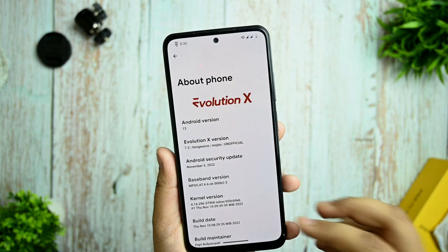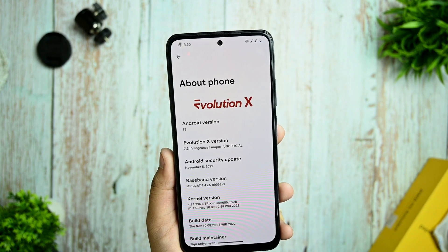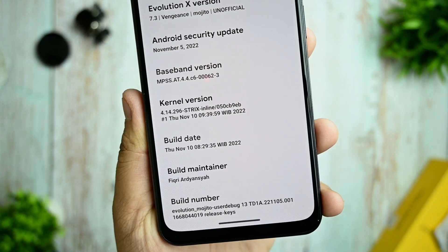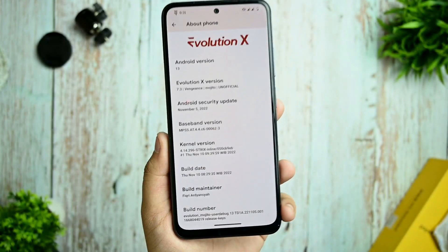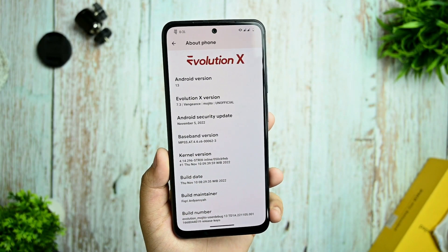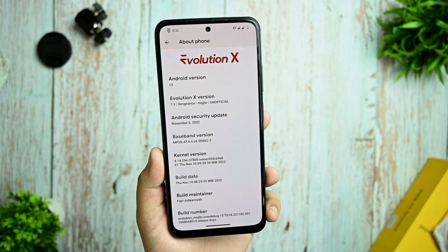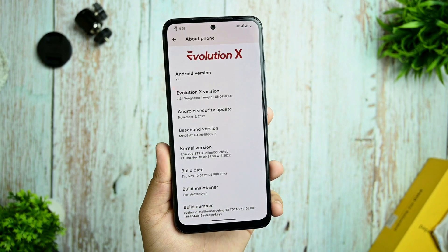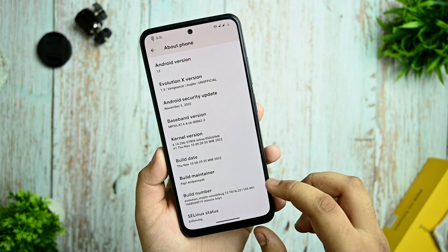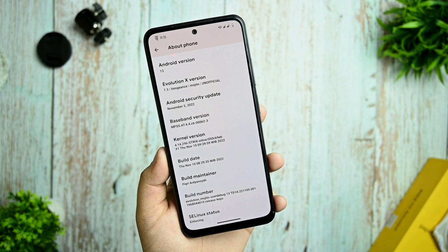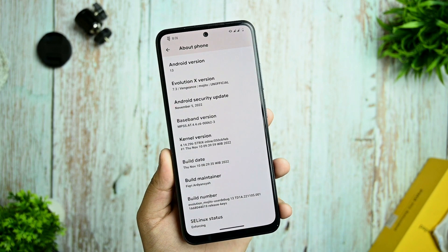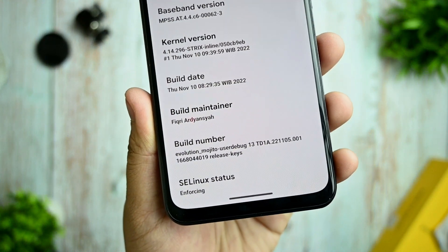The Android security update is based on November 5th. The kernel version is Strix inline kernel, which is a perfect kernel for this device. I've been using this kernel for two to three days on other ROMs with no issues. For more smoothness you can check out the Westco Superfast kernel, based on the 10th November build. Build name is Fikri — thanks Fikri for maintaining this ROM. SELinux status is Enforcing, which is important for any ROM to be safer to use.